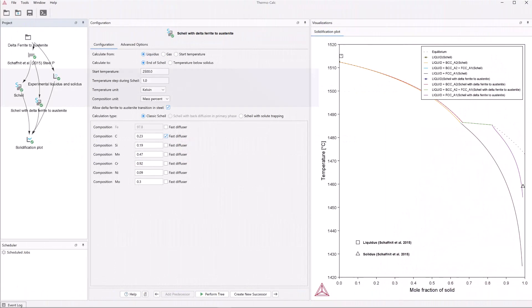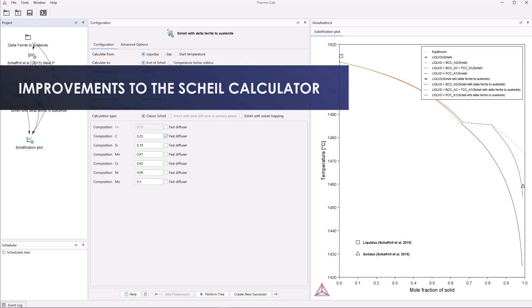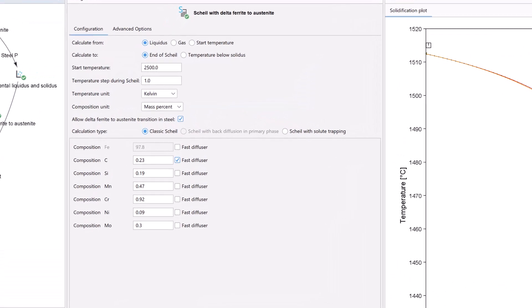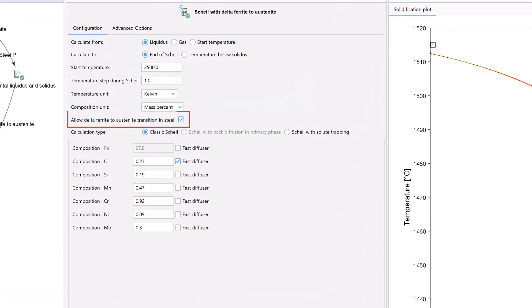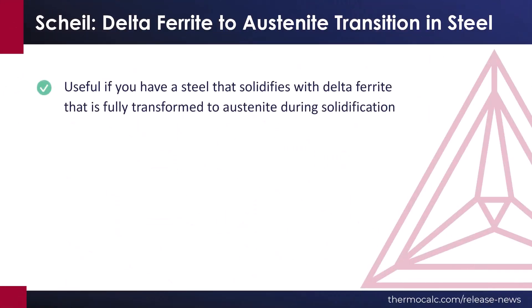The Scheil calculator has received several additional updates in this release. A new feature in the Scheil calculator allows for delta ferrite to austenite transition in steel, also known as BCC to FCC transition. This new feature is useful if you have a steel that solidifies with delta ferrite that is fully transformed to austenite during solidification.